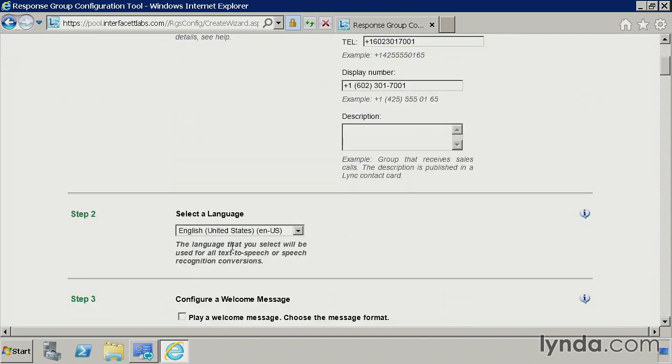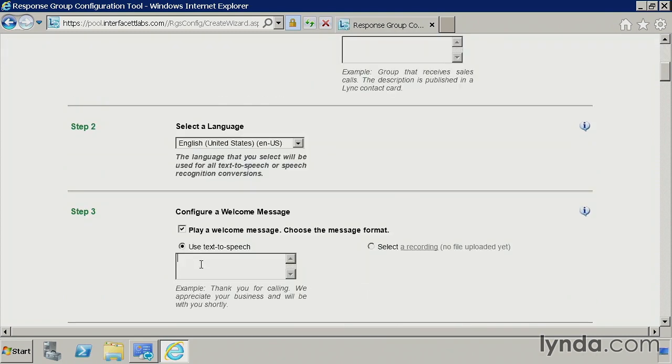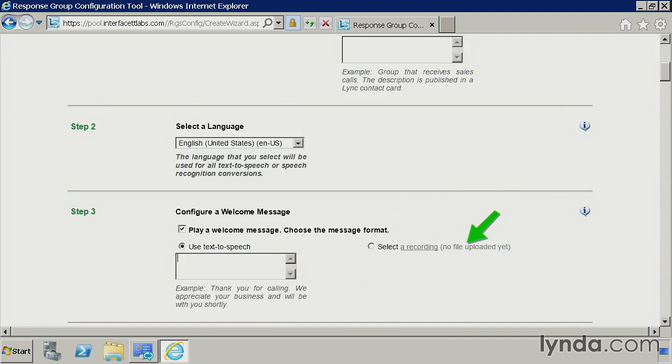I'm going to go ahead and use English for my text-to-speech conversions. When somebody calls in, so on step three, what I'm going to do is I'm going to play a welcome message. So I could type anything in here in text-to-speech that I wanted to, or I could record my own audio prompt. Select this option here, and it'll give me an option to upload that file.